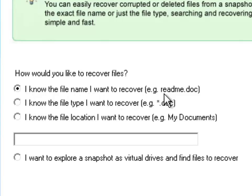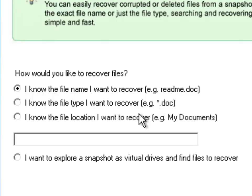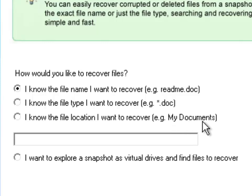You'll see you get a few different options for how to recover the files. I know the file name I want to recover, for example in my case I call it important document. I know the file type I want to recover, for example documents, PowerPoints, Excel spreadsheets. Another one is I know the file location I want to recover, for example my documents.